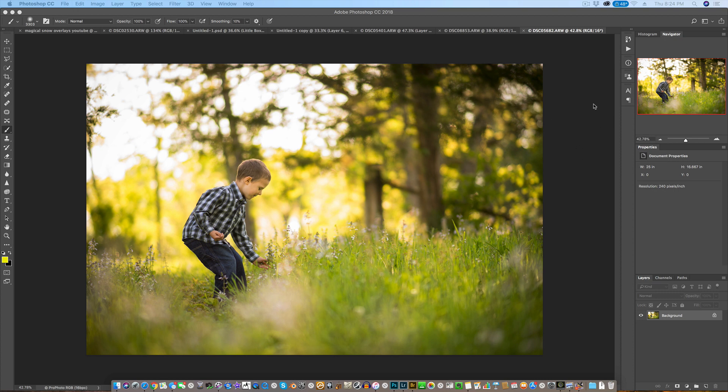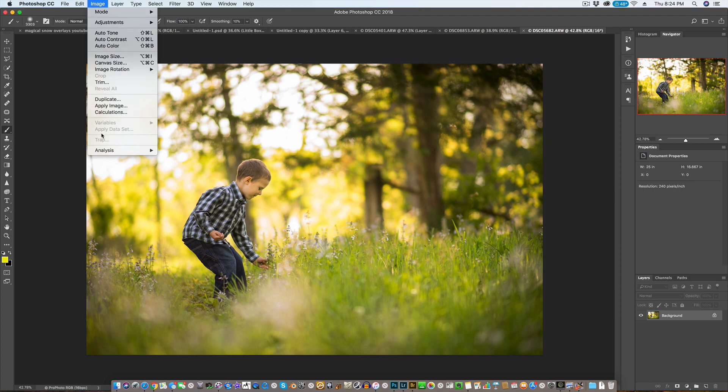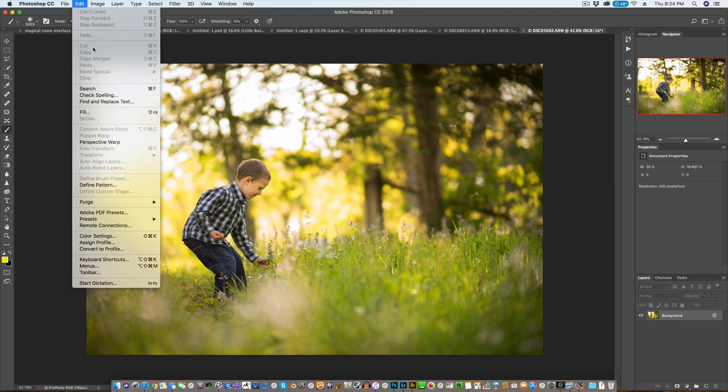So anyway, I'm going to show you how to avoid the evil Facebook compression. So I got a photo pulled up here. I'm going to want to save it, and so down here it shows you what your photo profile is.